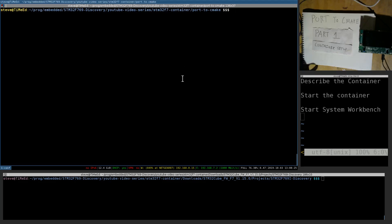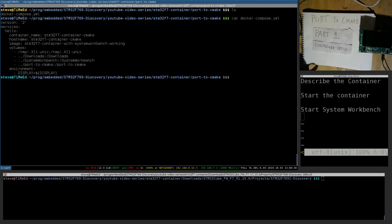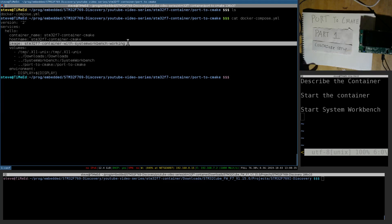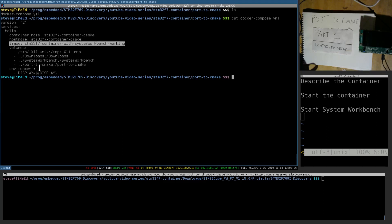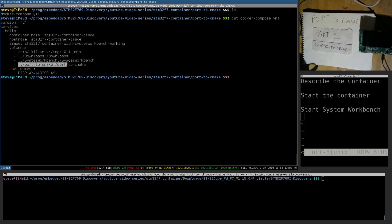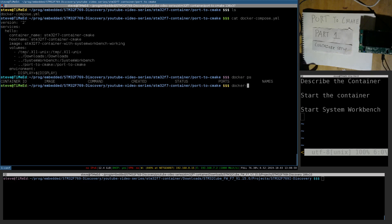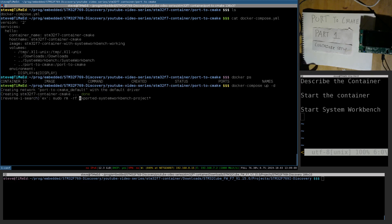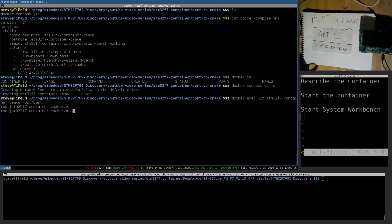I'm going to start up the container for this video. It's defined here. We can see it's basically the same as where the last video left off, where System Workbench was installed. The only difference is this volume map here — this port to CMake directory — is where the new CMake project will live. Let's start this container up, shell into it, and start up System Workbench.